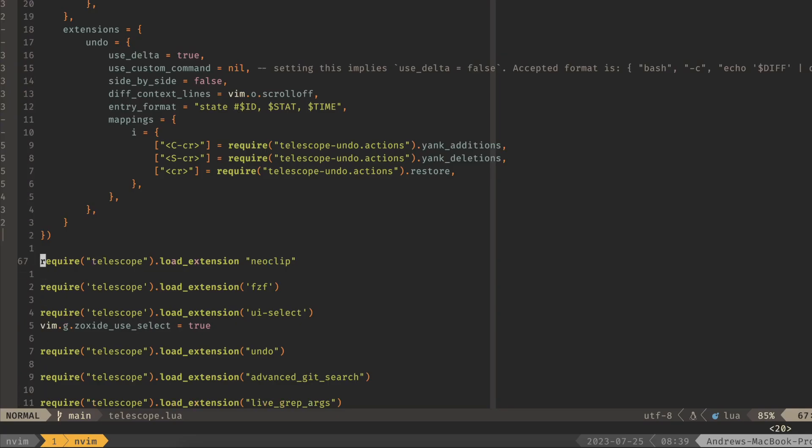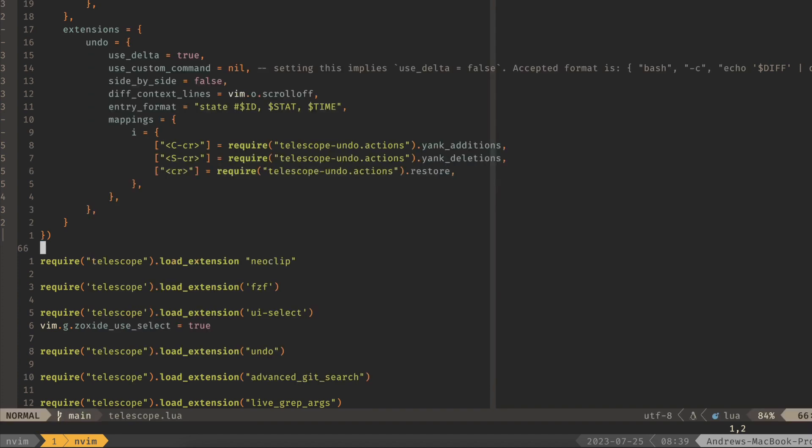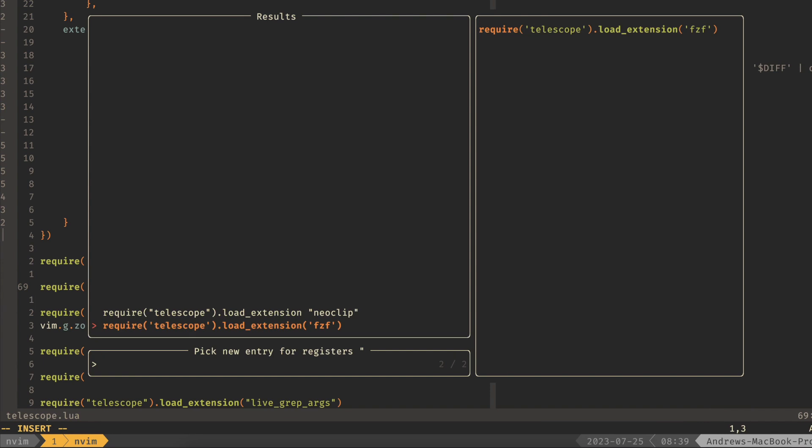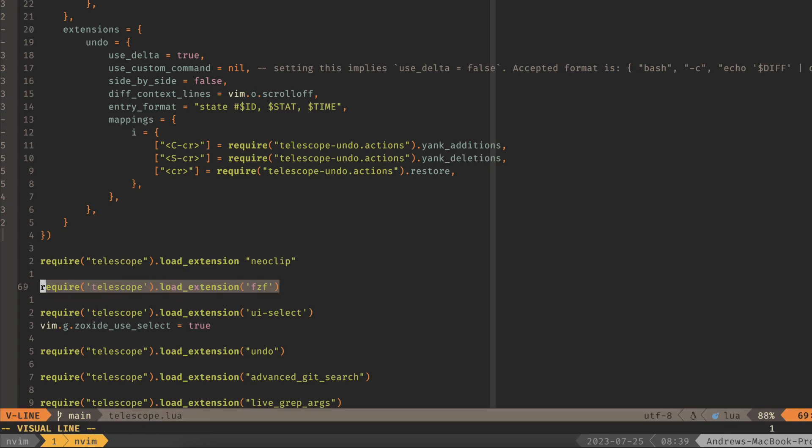Quickly going over the last couple of these. Neoclip, so if I do leader o, this has all my paste buffers in it. So if I wanted to copy this, copy this, I can do leader o. And you can see that I have a paste buffer here, which is really handy for going back to a previously yanked string and using it.